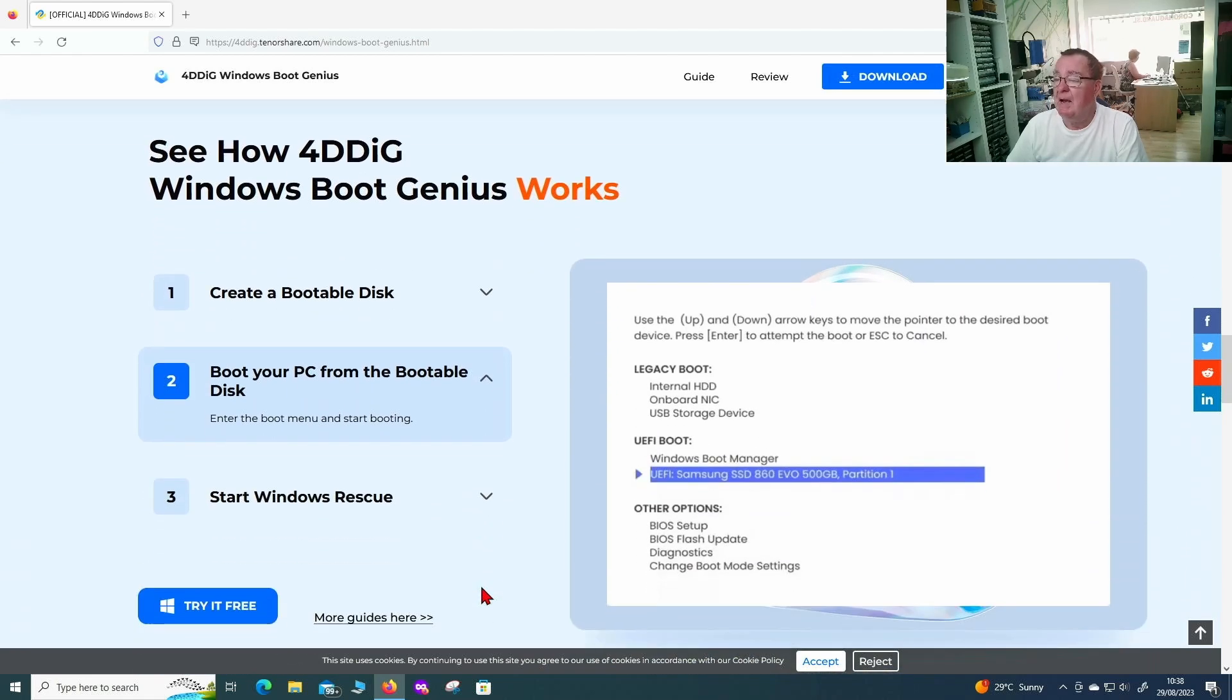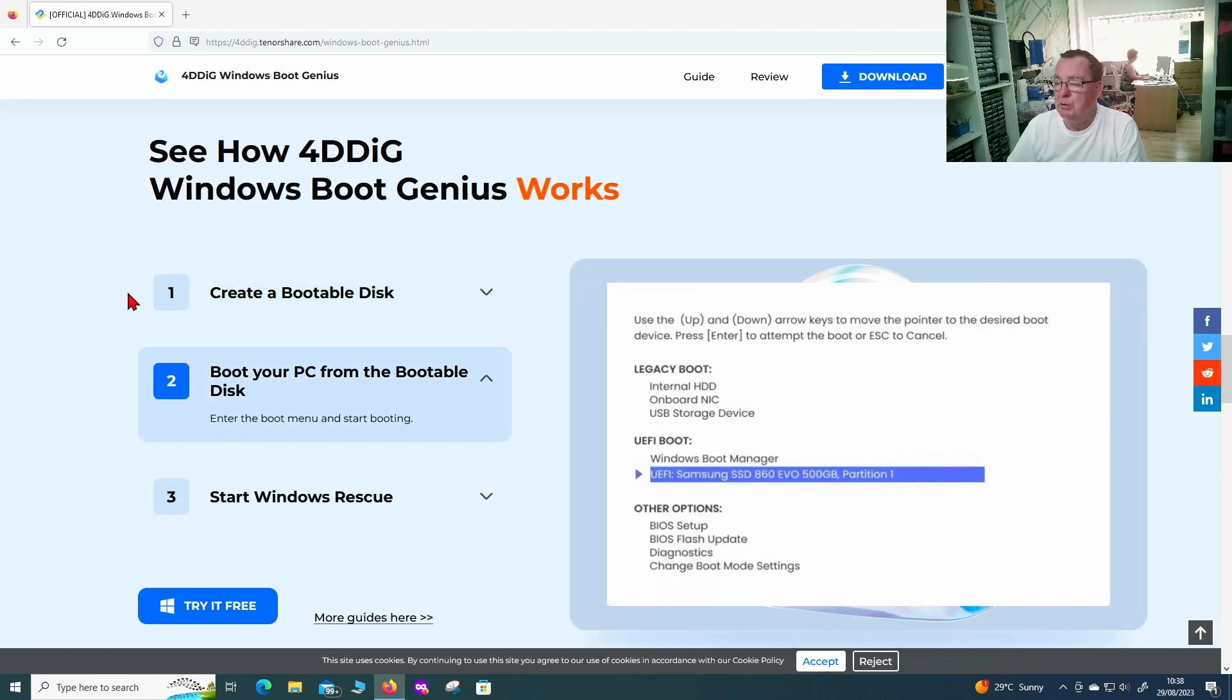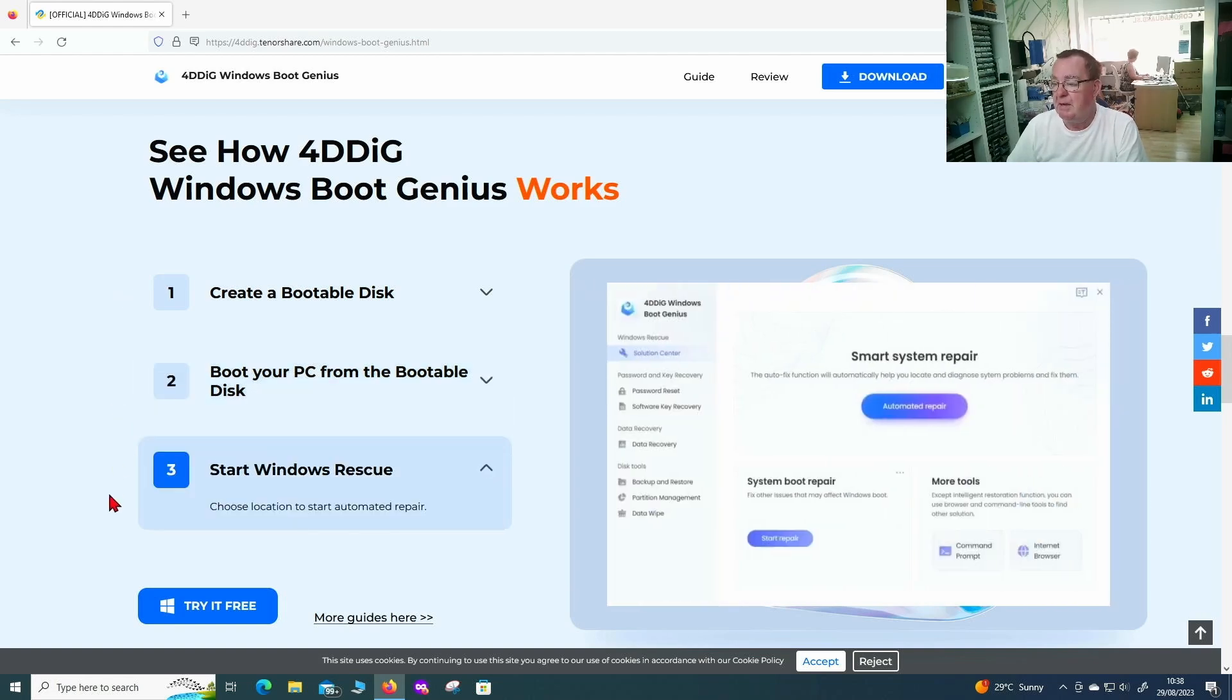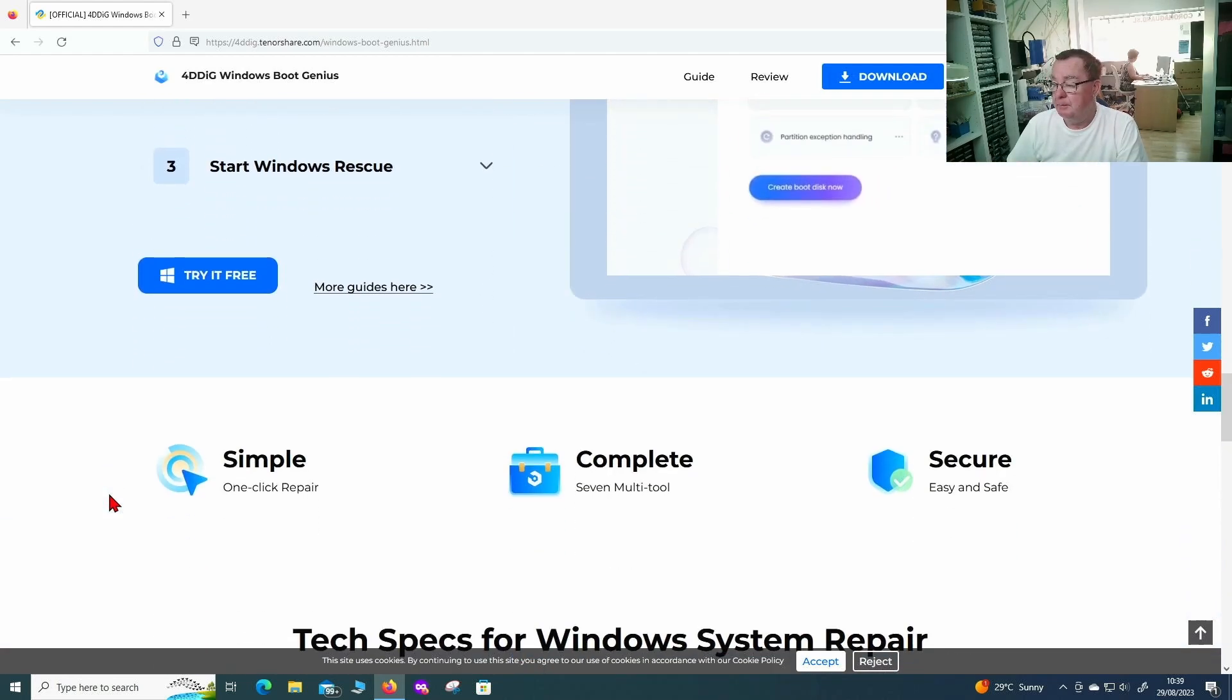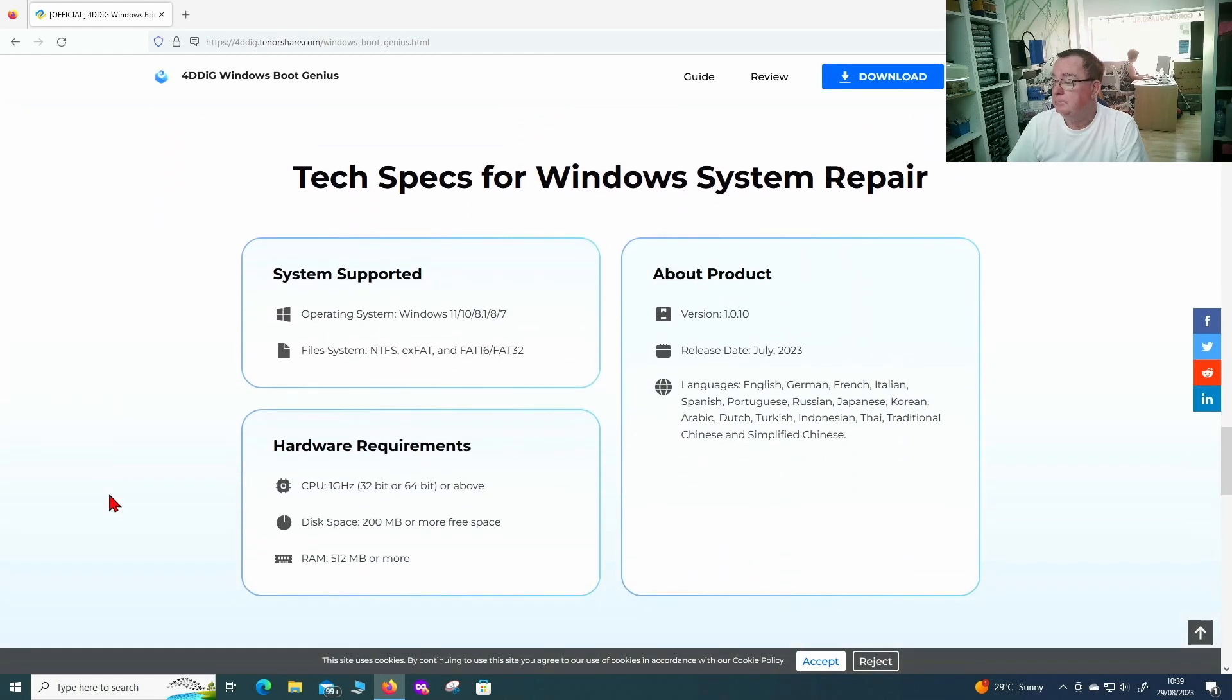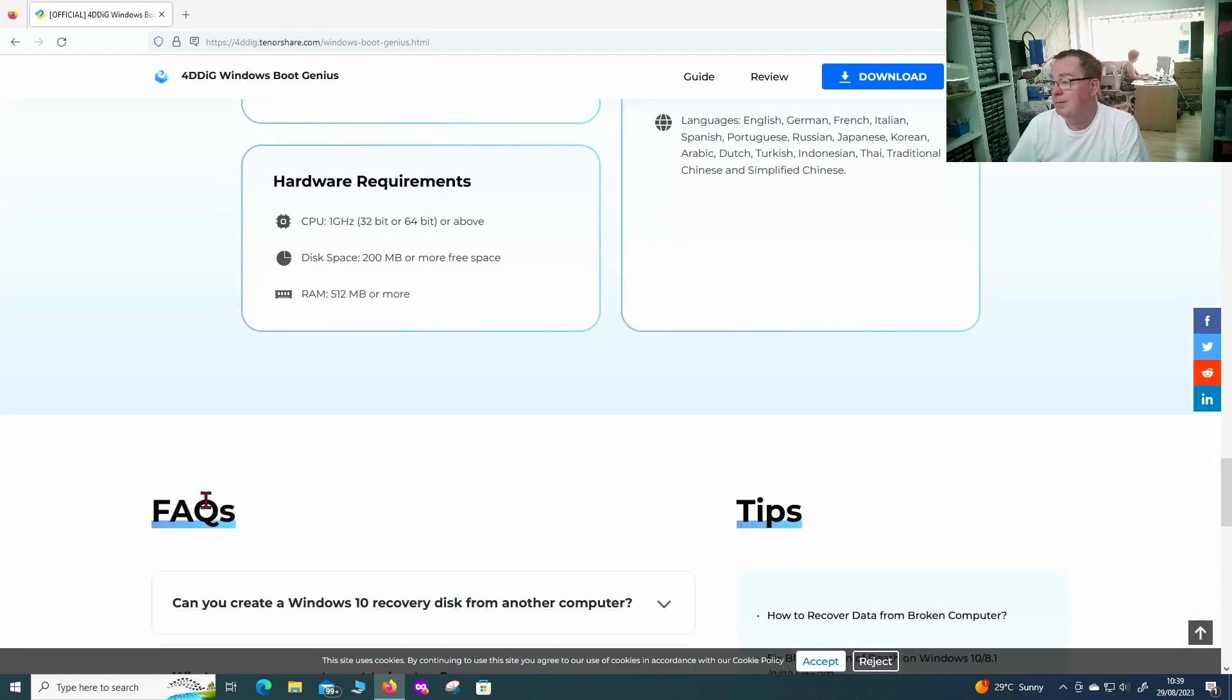And you can see how this works. So basically we download the software and we create a bootable USB. We boot from the bootable USB and we start the Windows rescue. It's supposedly automated from there. This works on operating systems from Windows 7 upwards. You can see the various file systems it works with. Some basic hardware requirements, it's not a problem.